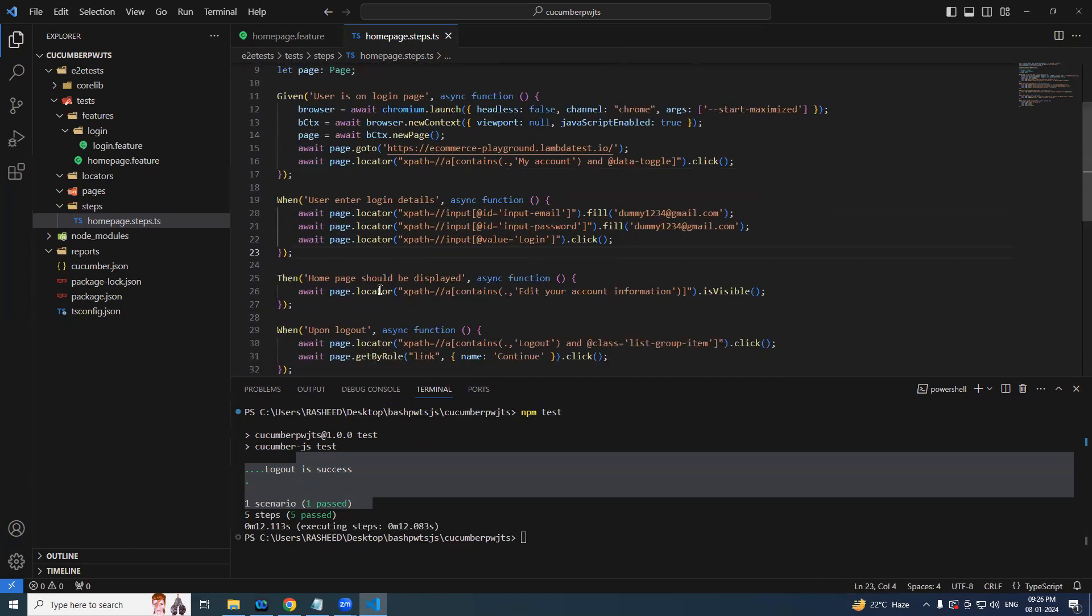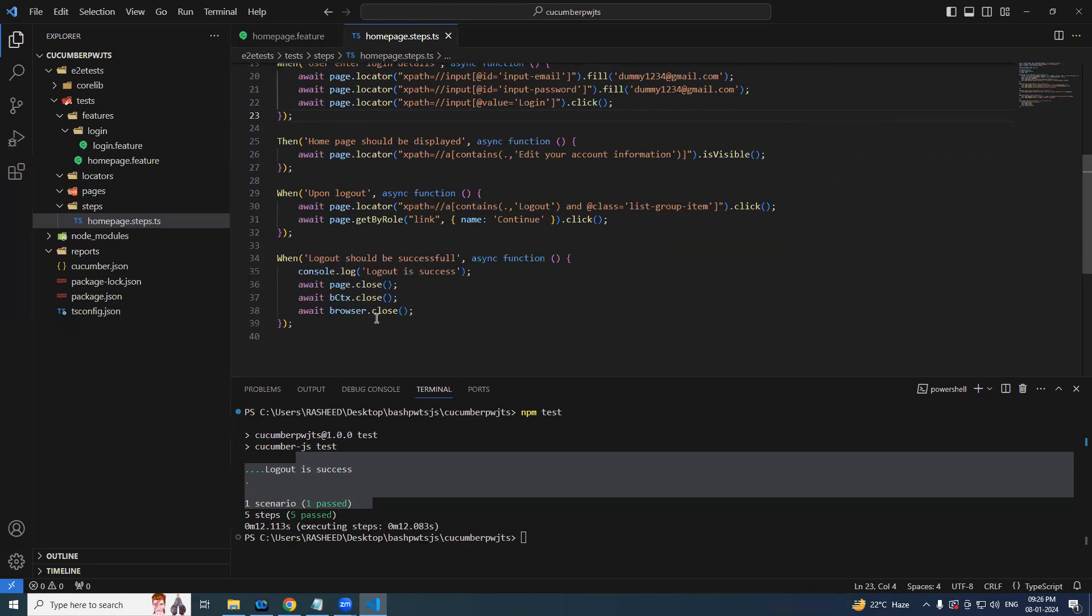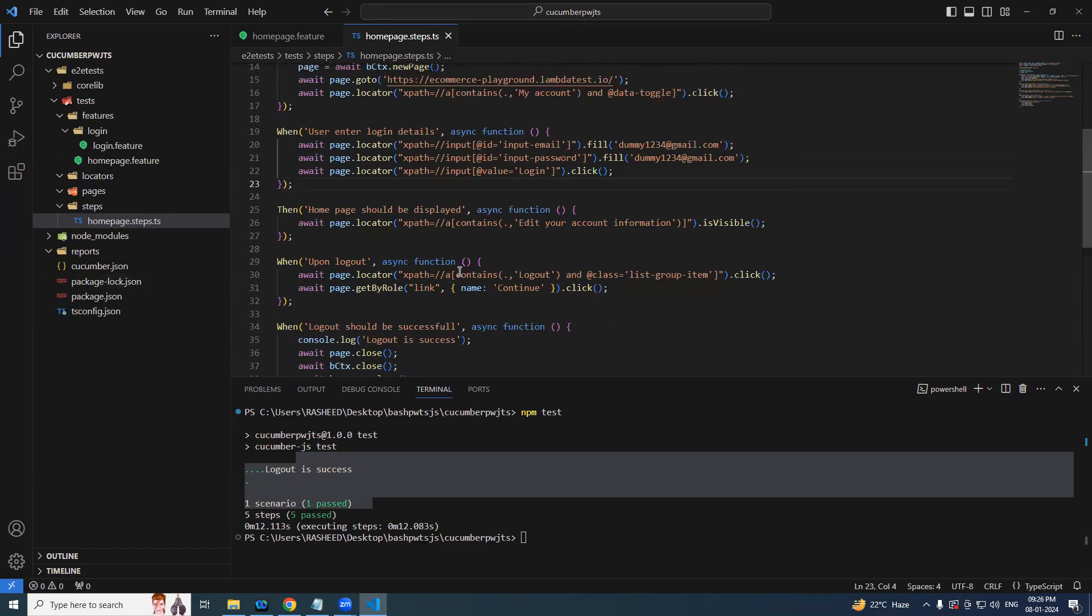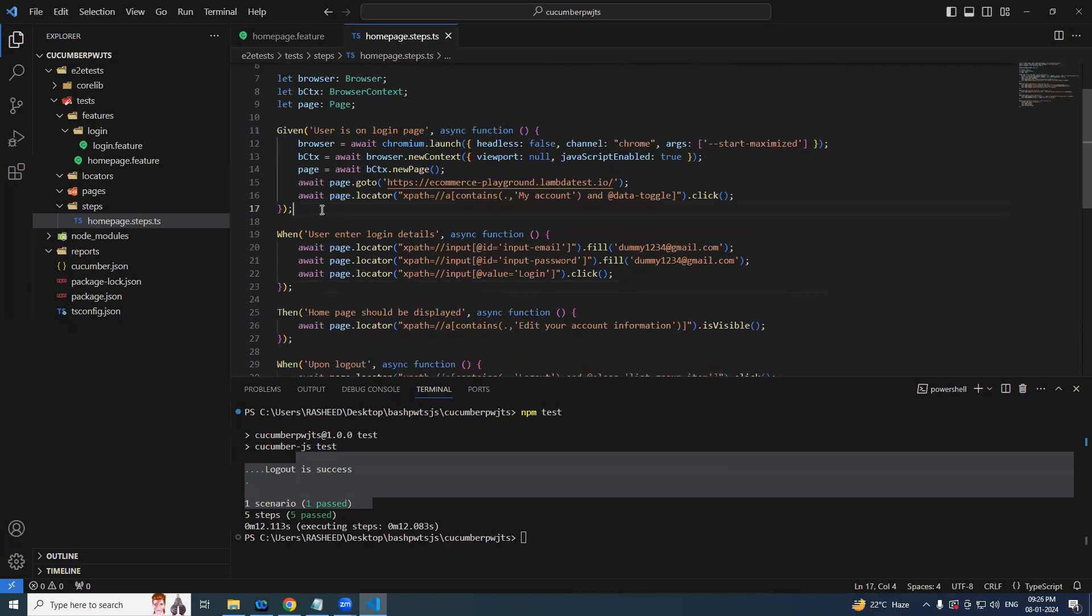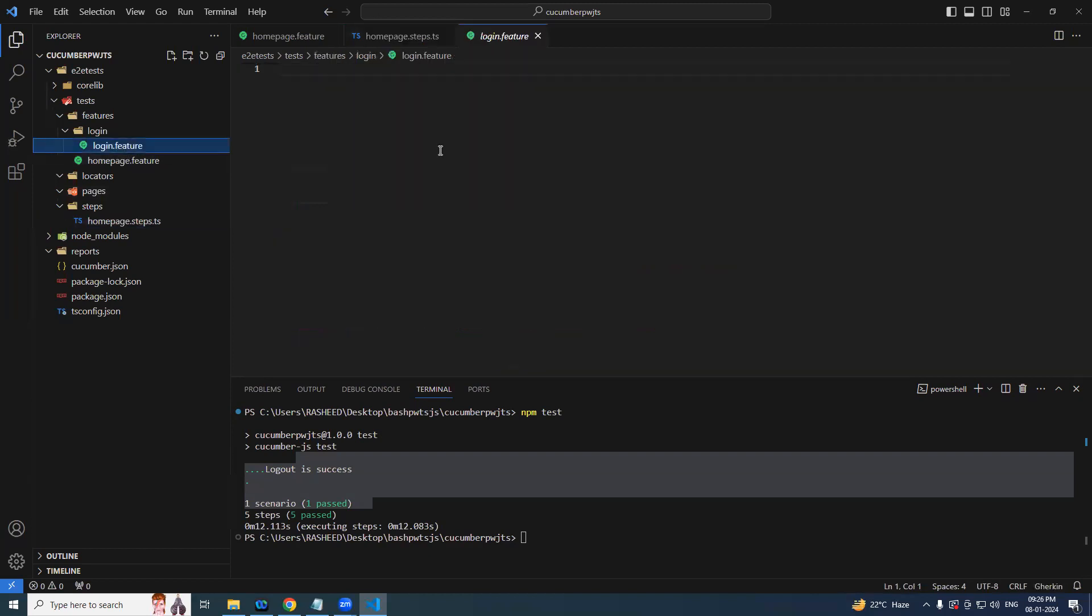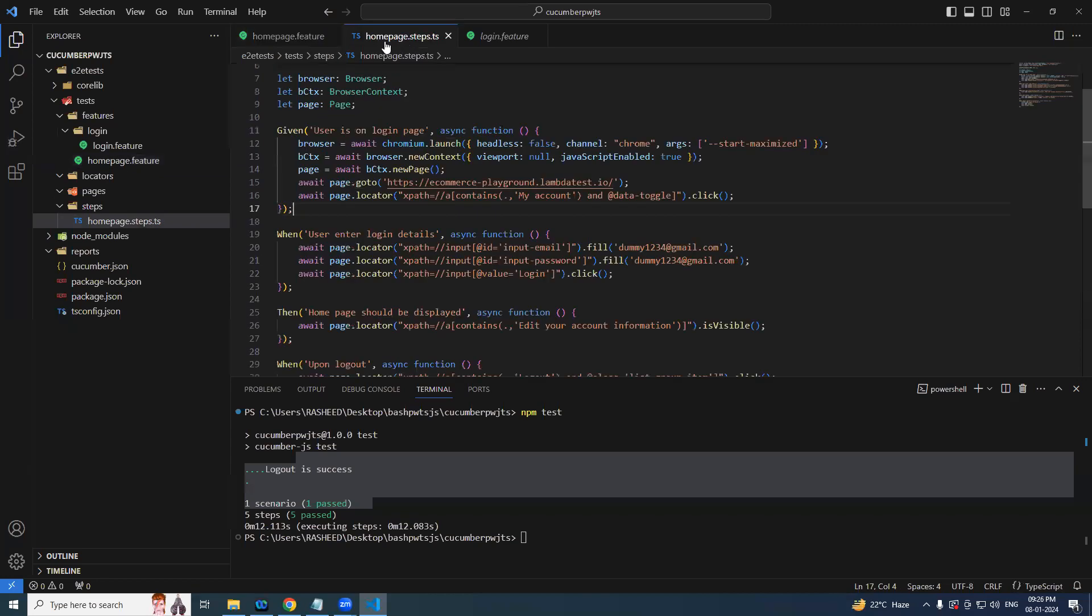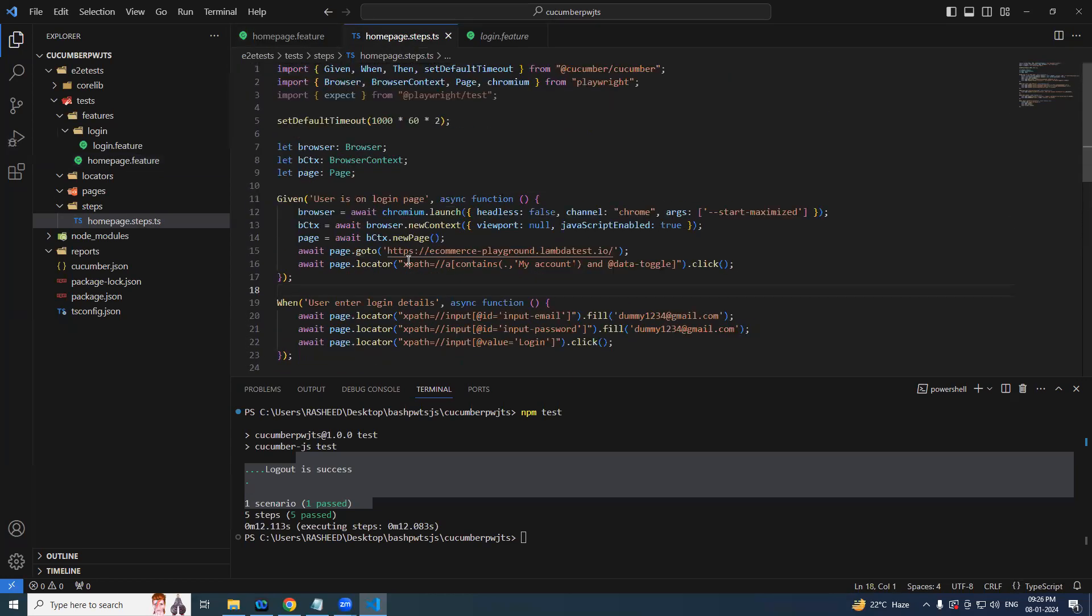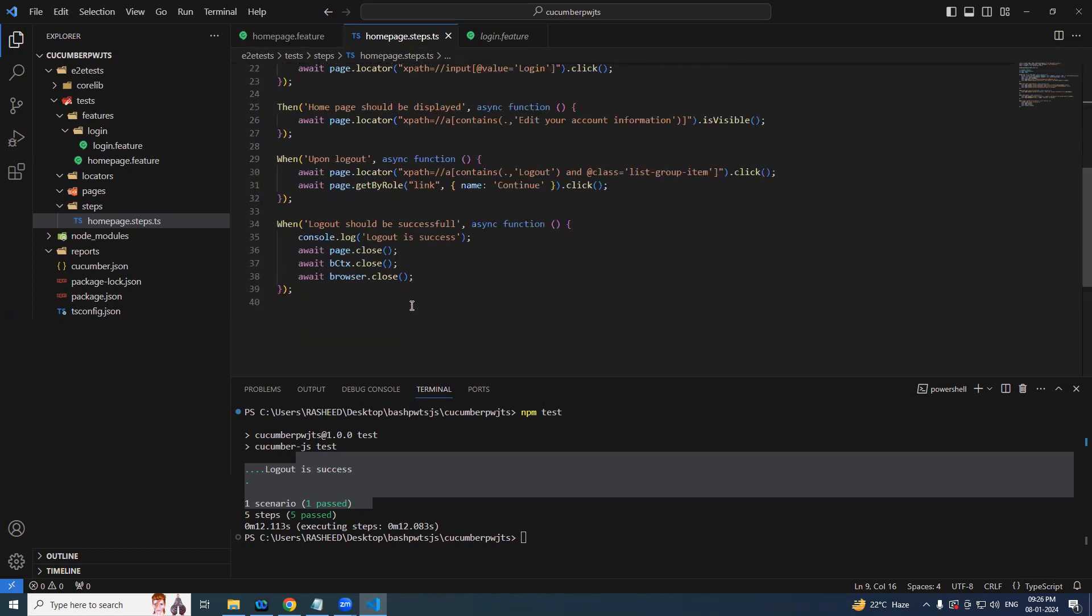So what can we do? We can make these variables as global. Let's try to do that. Browser first, followed by browser context, followed by page. Now I can remove this part, simply say browser. This also I can remove. Now you could see we are not getting error anywhere because it's a global variable for us. Scope has changed. So now where should we keep these three? Should we keep in the last here? It's not ideal but let's keep for time being.